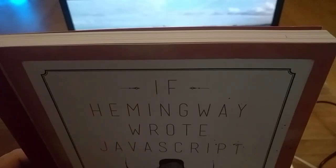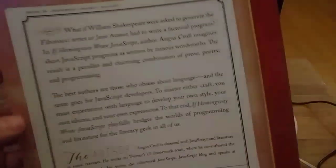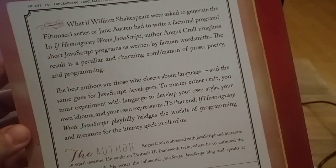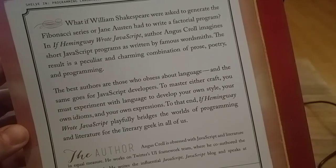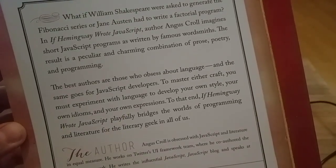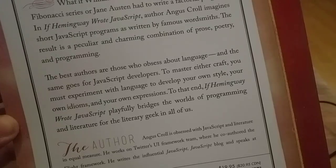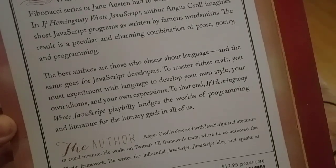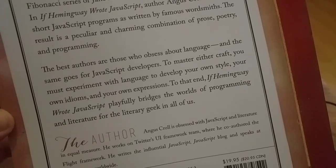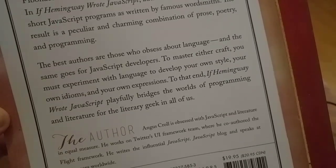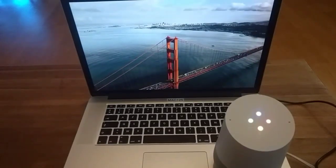Read. Here is your text. If William Shakespeare were asked to generate the Fibonacci sequence, or Jane Austen had to write a factorial program — even if Hemingway wrote JavaScript — author Angus Croll imagines short JavaScript programs as written by famous wordsmiths. The result is a peculiar and charming combination of prose, poetry, and programming. The best authors are those who obsess about language, and the same goes for JavaScript developers. To master either craft, you must experiment with language to develop your own style, your own idioms, and your own expression. To that end, Hemingway Wrote JavaScript playfully bridges the worlds of programming and literature for the literary geek in all of us. The author, Angus Croll, obsesses with JavaScript and literature.